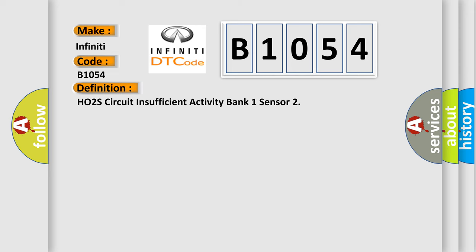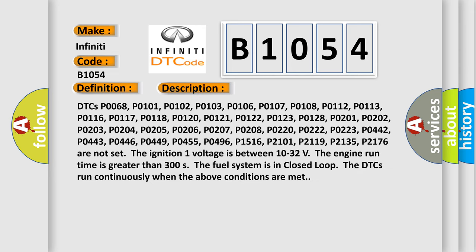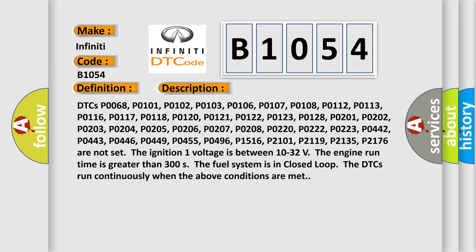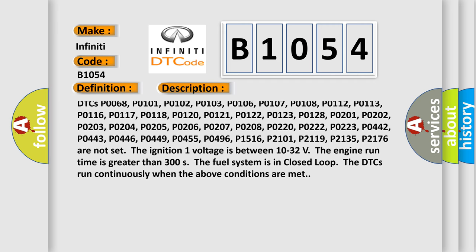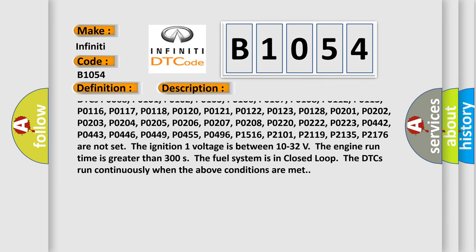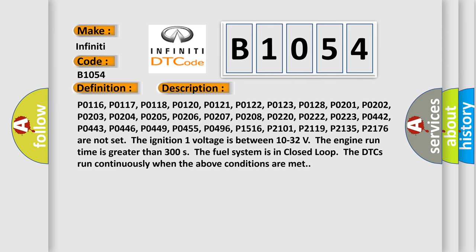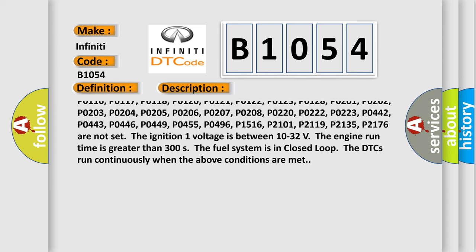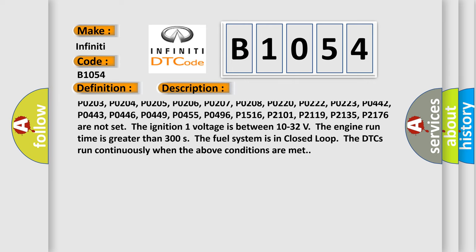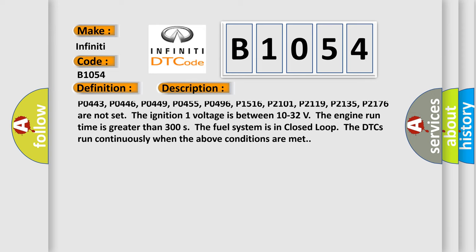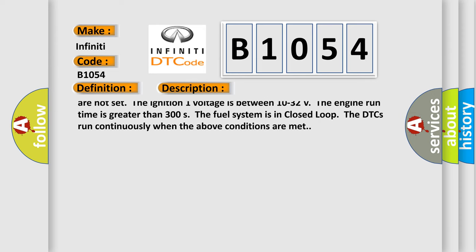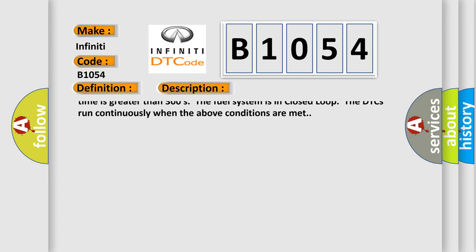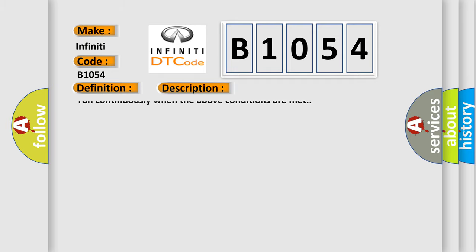And now this is a short description of this DTC code. DTCs P0068, P0101, P0102, P0103, P0106, P0107, P0108, P0112, P0113, P0116, P0117, P0118, P0120, P0121, P0122, P0123, P0128, P0201, P0202, P0203, P0204, P0205, P0206, P0207, P0208, P0220, P0222, P0223, P0442, P0443, P0446, P0449, P0455, P0496, P1516, P2101, P2119, and P2135